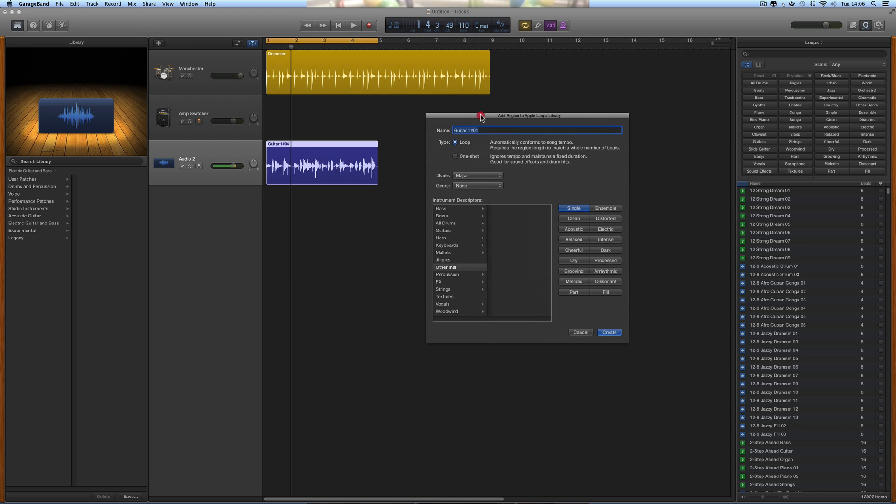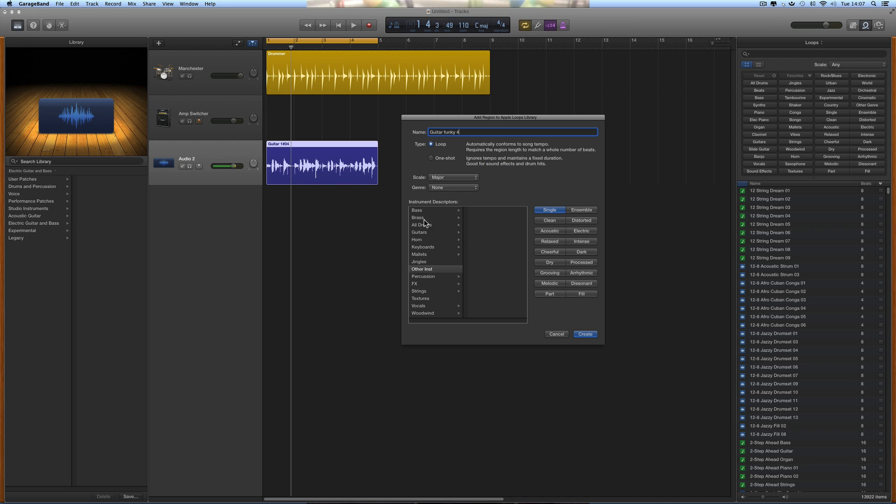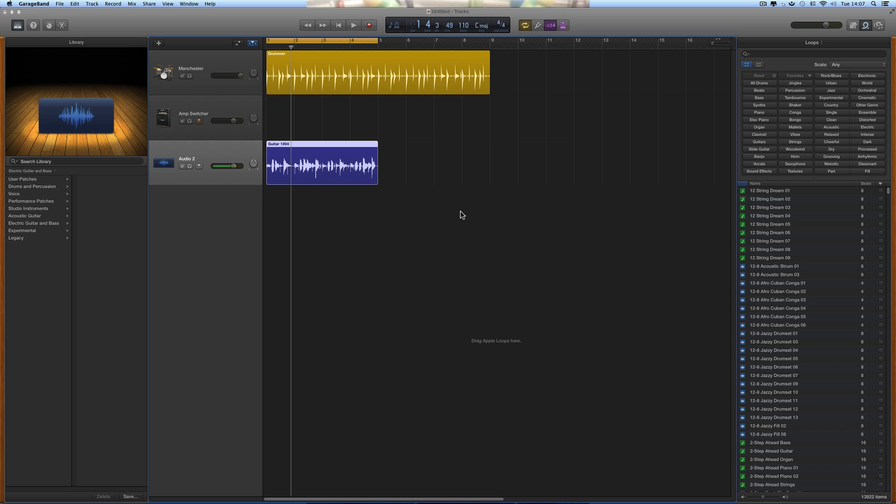Now you choose whether you're doing a one-shot or a loop. This is going to be a loop. I'm going to call it Guitar Funky Four. Then, if you want, you can choose the key - major, minor, or whatever - but the important thing is to choose a category. I'll choose Guitar, Electric. You can give it descriptors if you want. I'll just leave it on Single. That's it - title it, choose loop or one-shot. You choose loop if it's something that's going to go round and round. A one-shot is just a single drum hit or a tom roll. Give it a category, and that's it. Create, boom. You get a beach ball, the playhead jumps, and that's done.